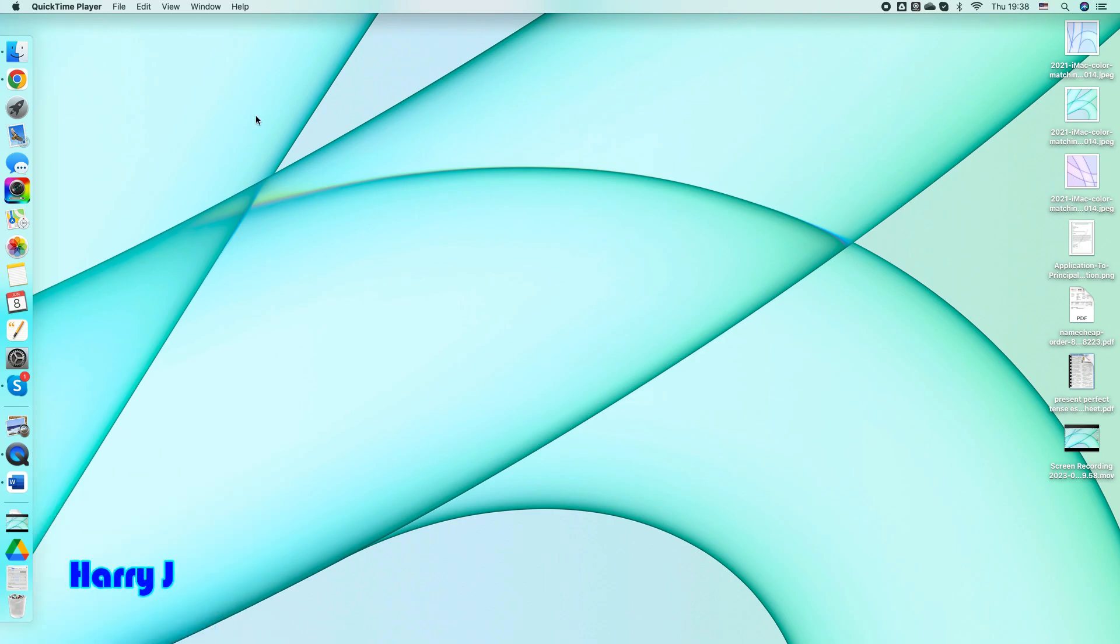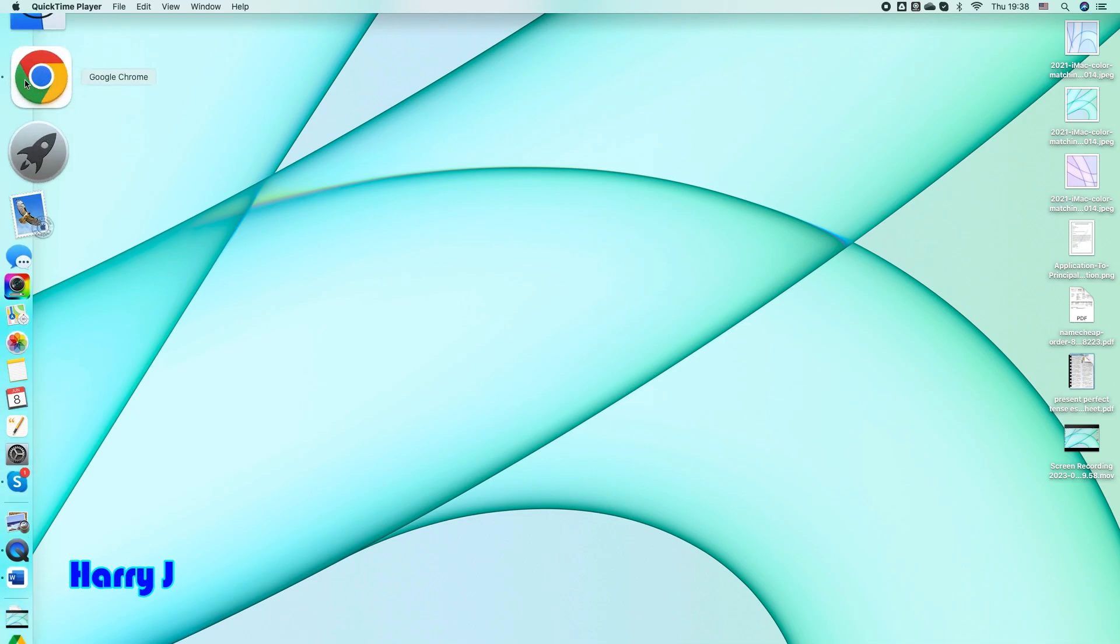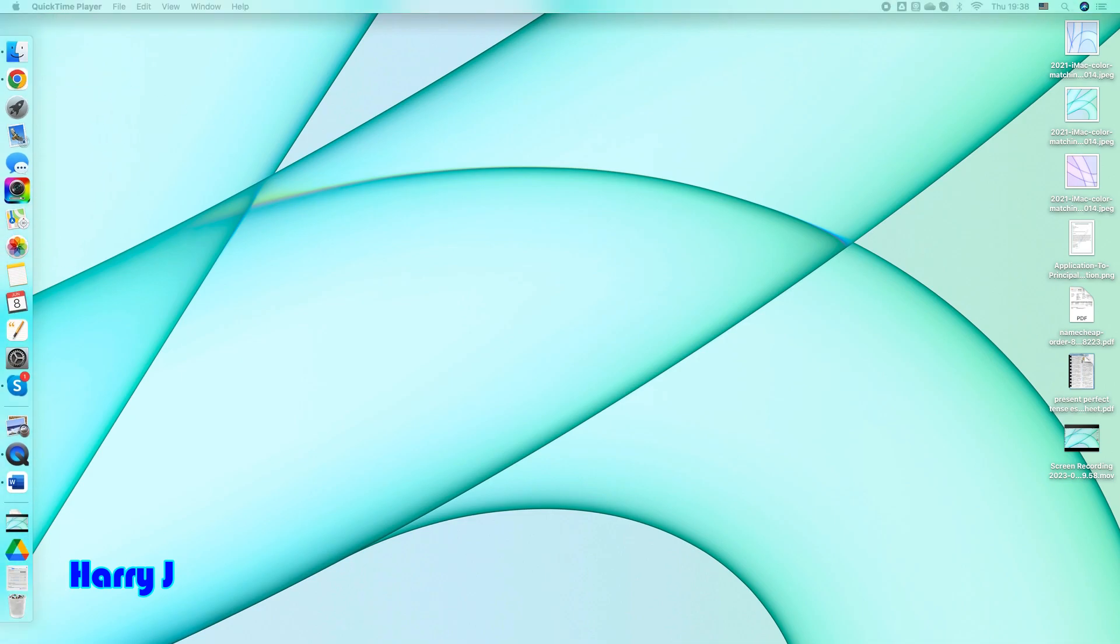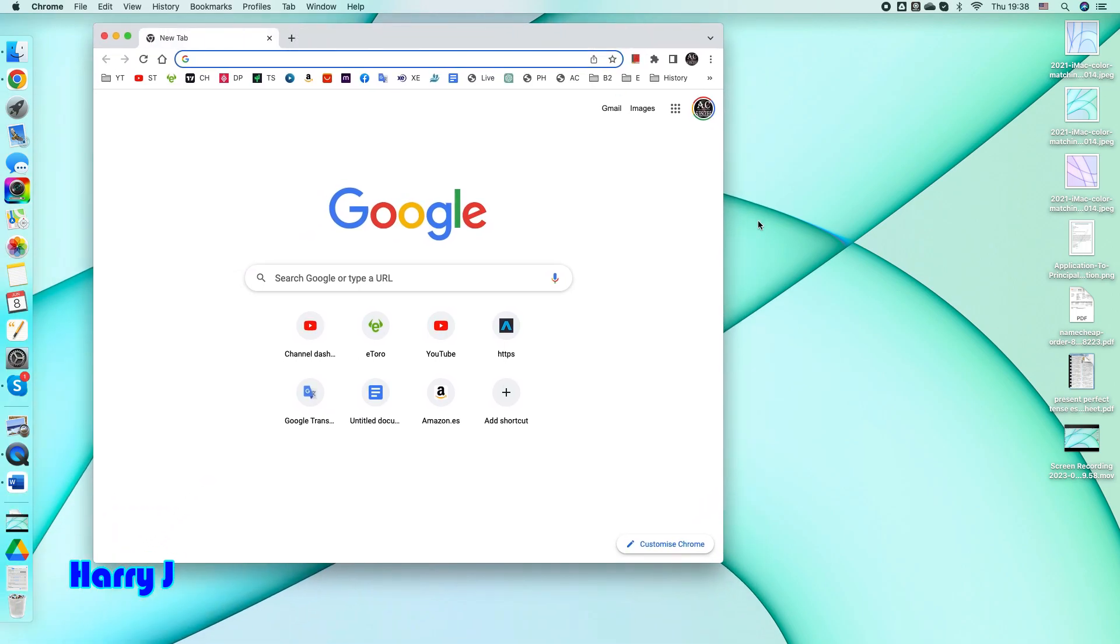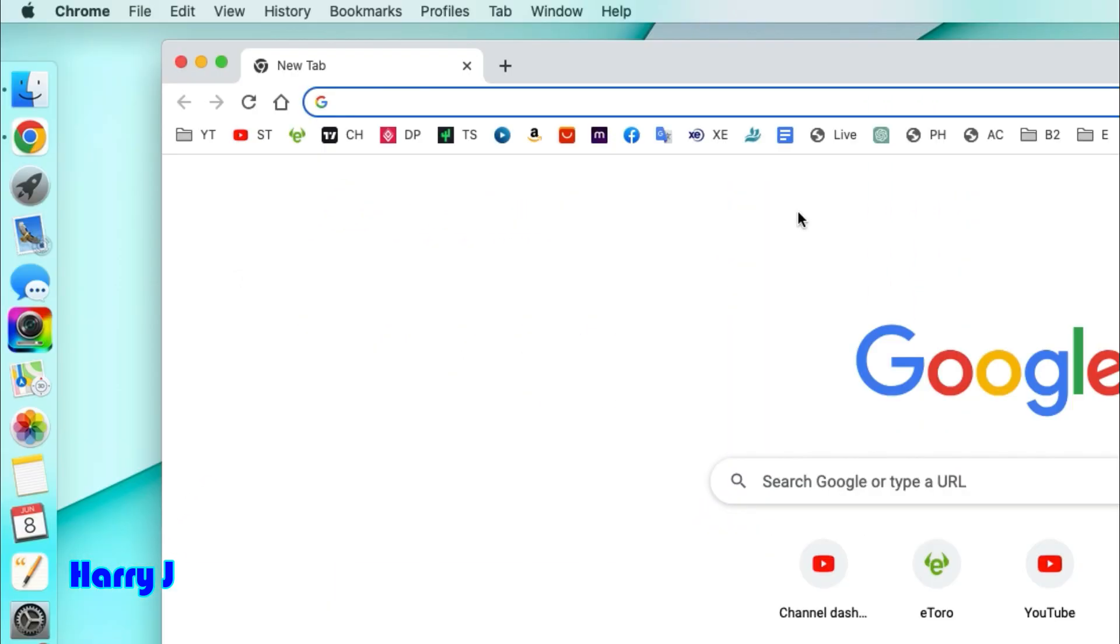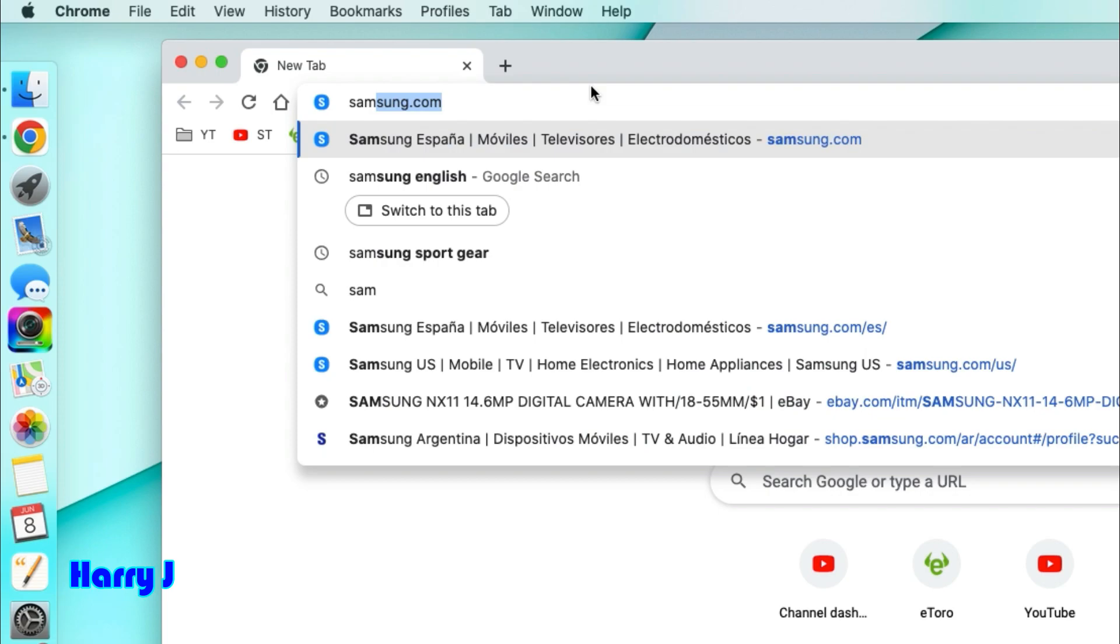In this case, you can go to Google Chrome, Firefox, or Safari, whatever you want. Here we go. Now type samsung.com.